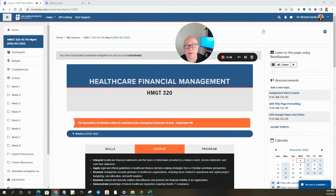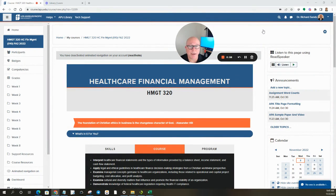Hi class, Dr. Sanzer. I wanted to reach out and say welcome to Healthcare Financial Management, HMGT320.